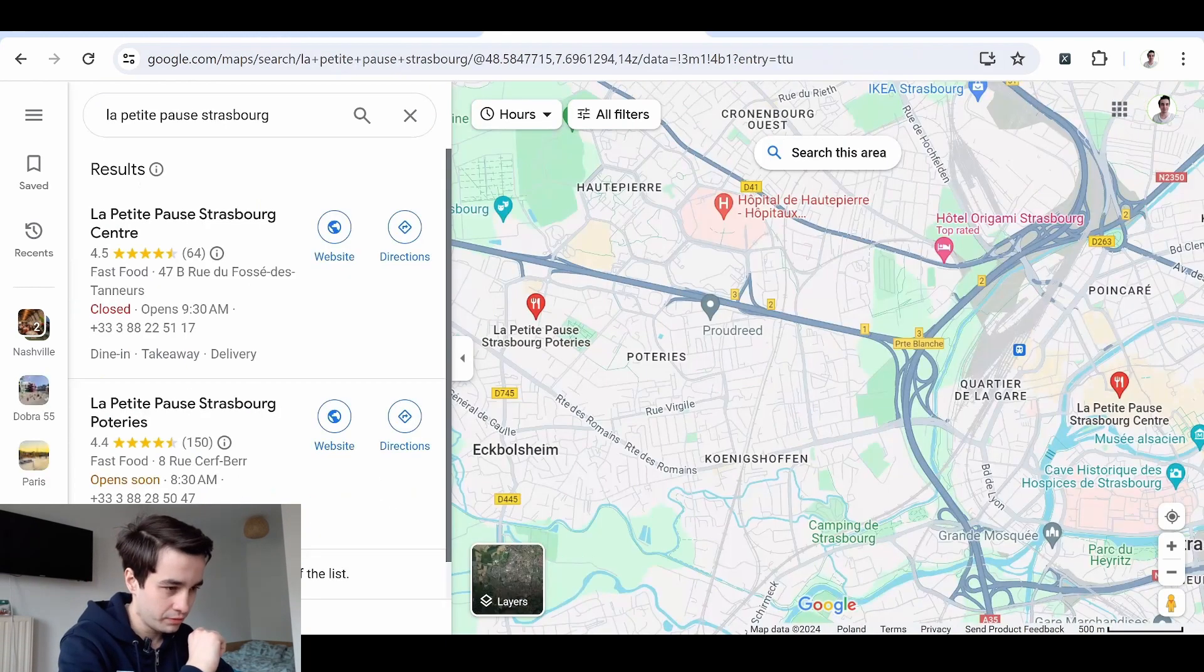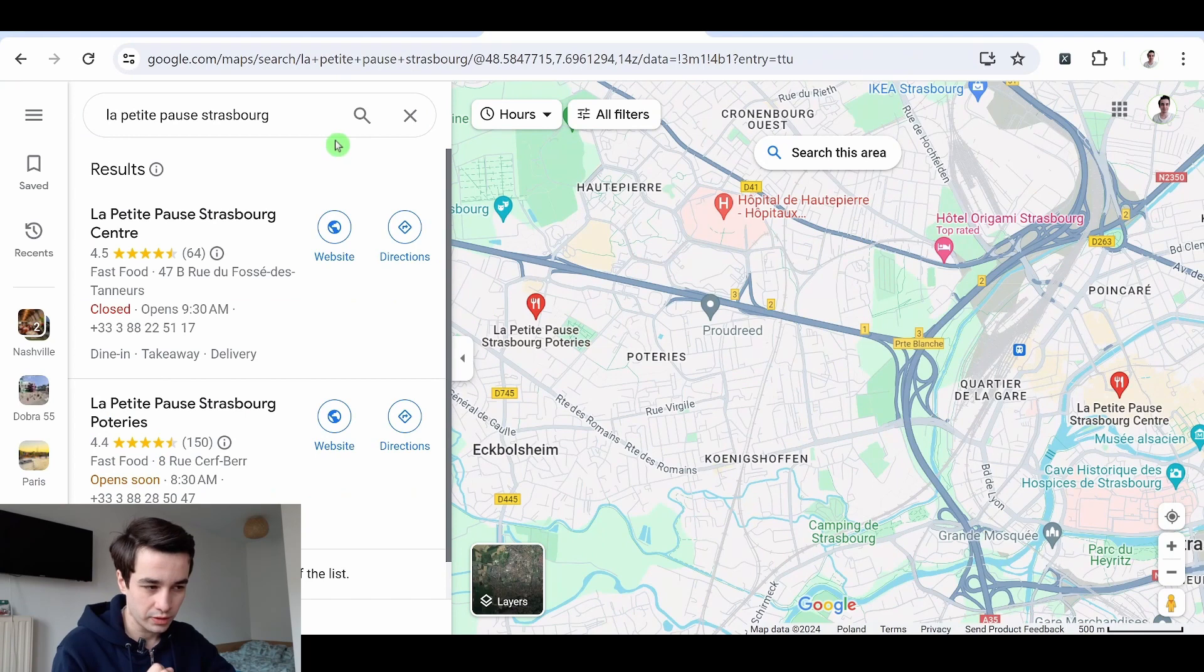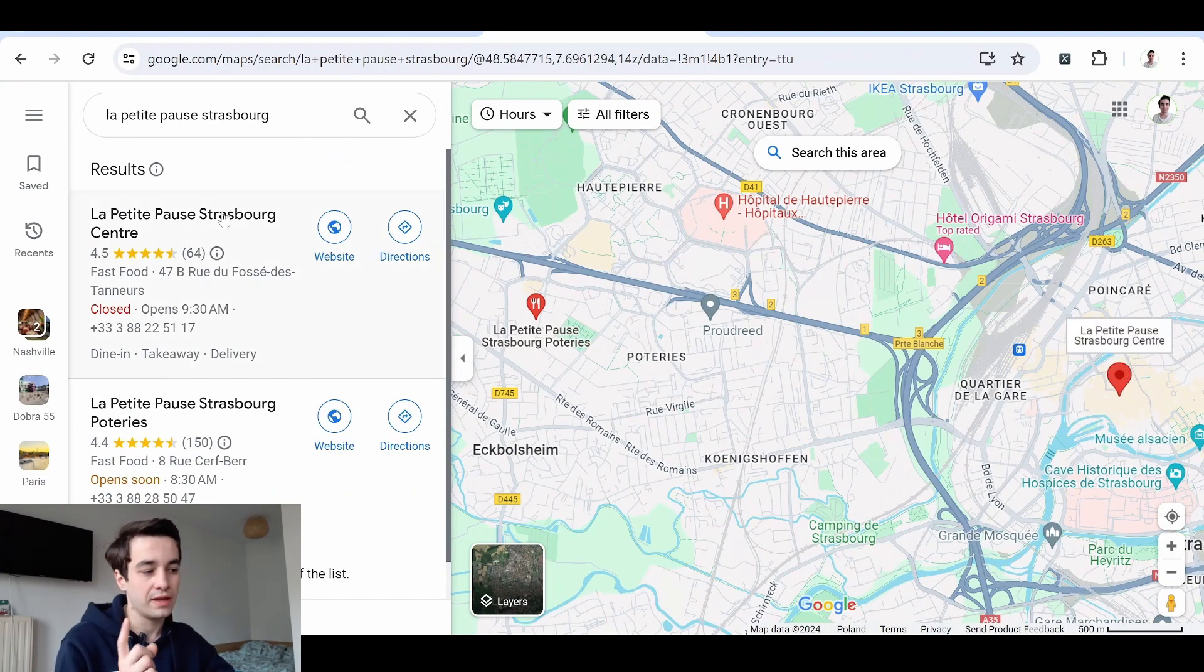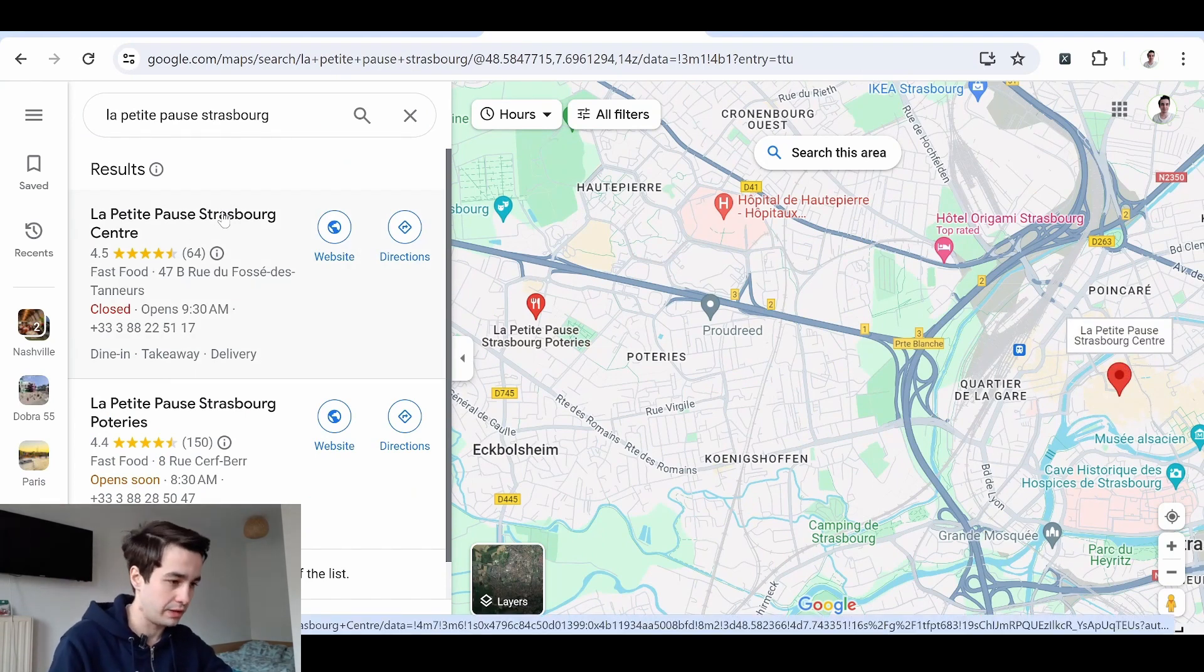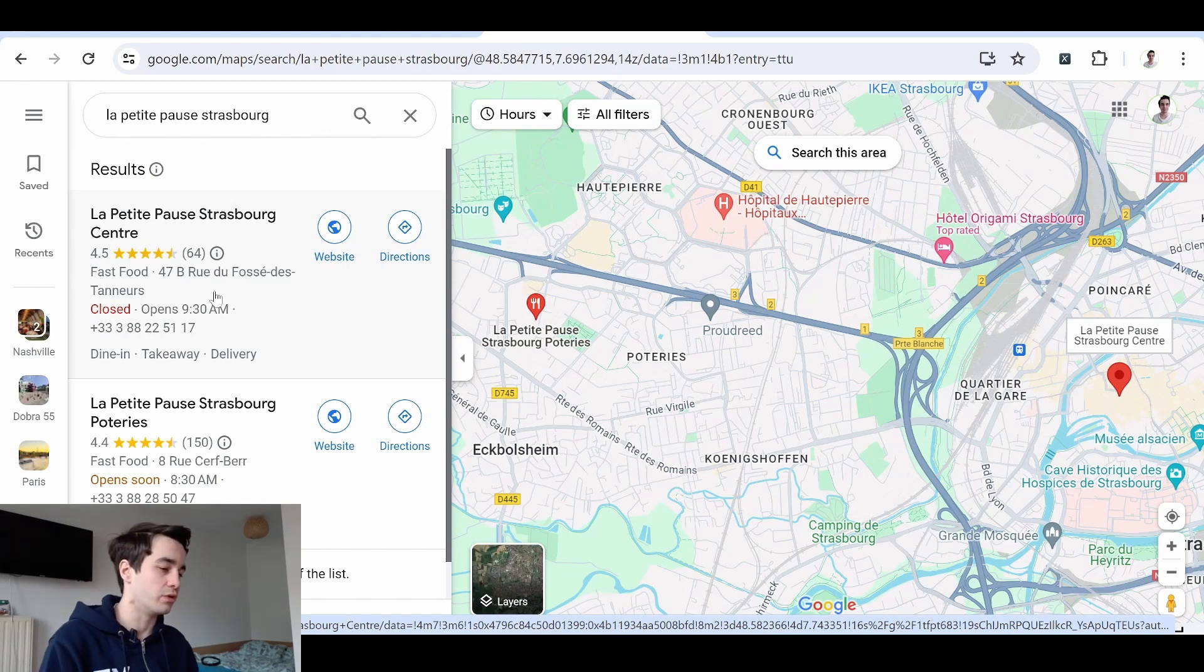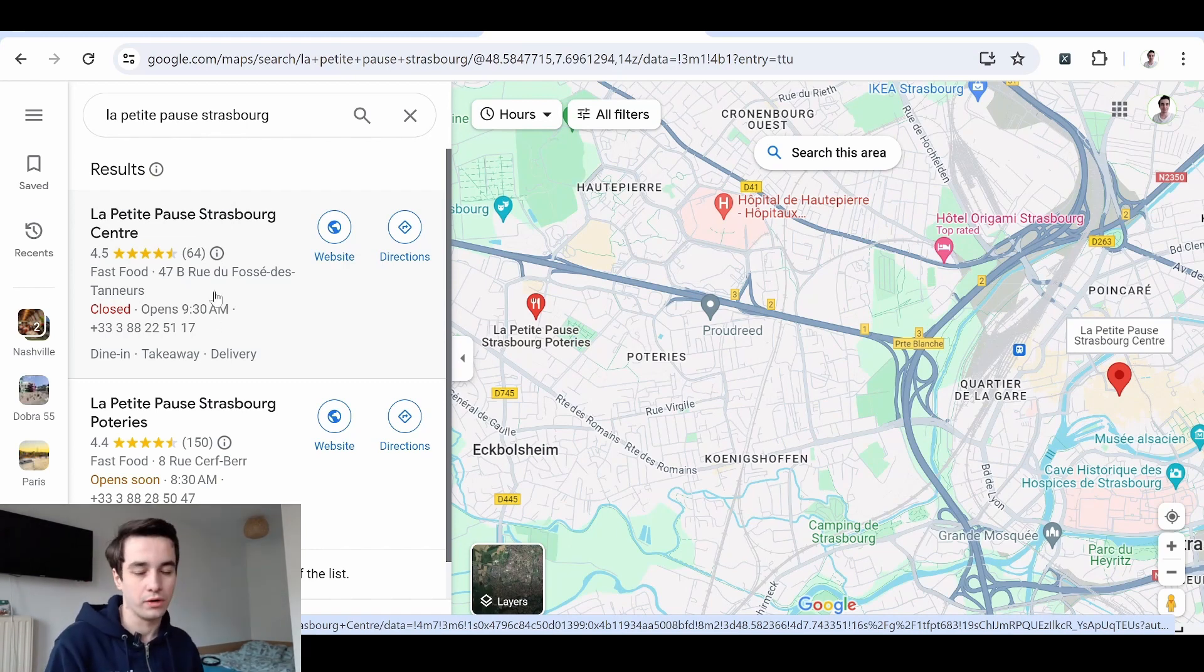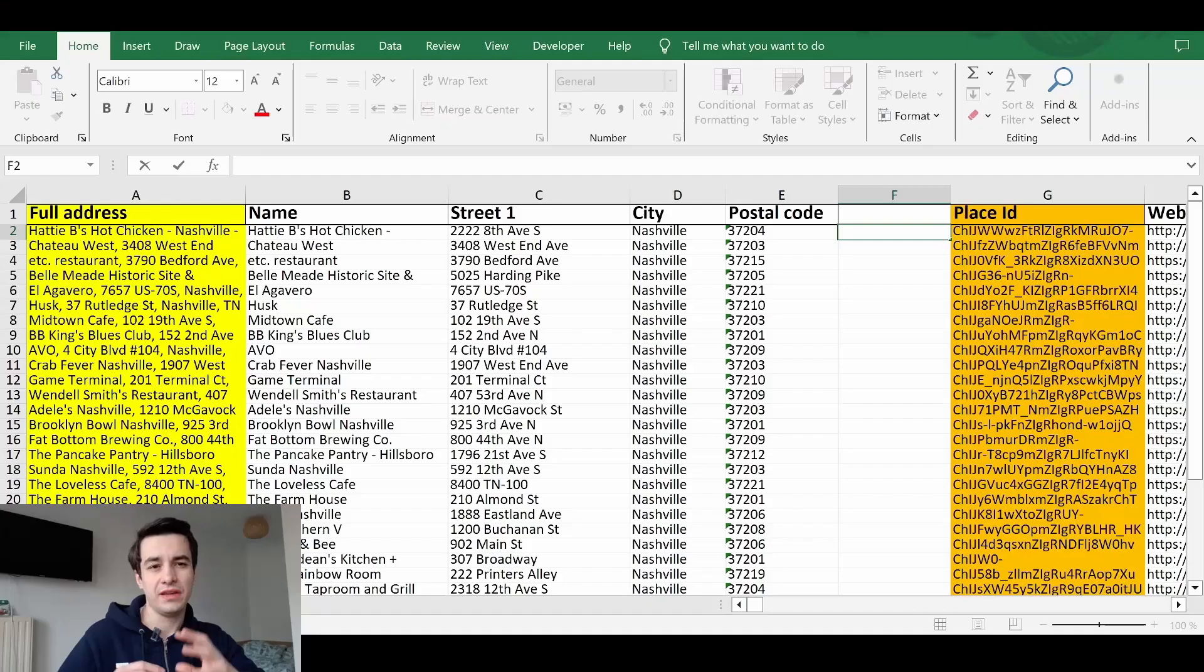But option number two, if when you enter an address, you end up with two locations or more. In other words, you end up with a list. In that case, you will get your coordinates wrong. They won't be accurate. This is why it's not an optimal solution.